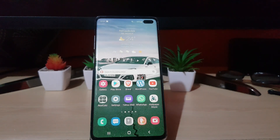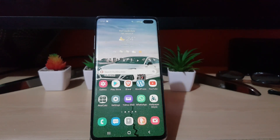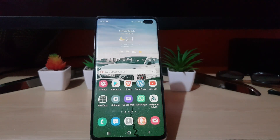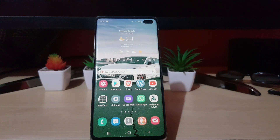Hey guys, Ricardo here and welcome to another Blog Tech Tips. In today's tutorial I have an Android 12 tutorial — I'm going to show you the new privacy feature that's built into Android 12, that's a part of One UI 4.0, and it's one of the major features that's been added.